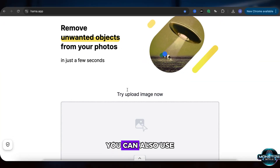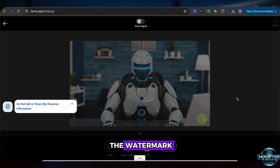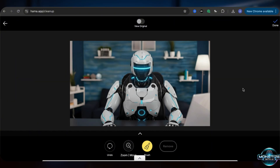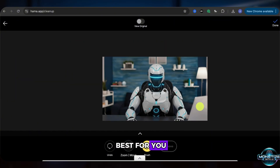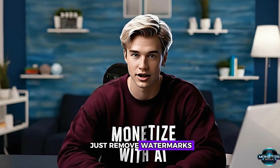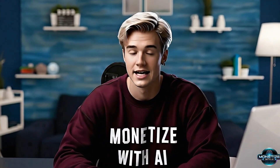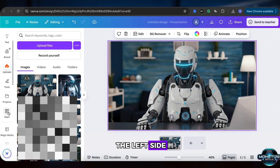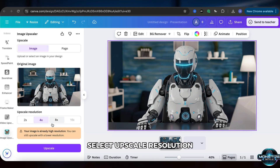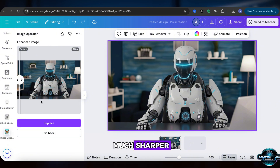If you can't use Canva, you can also use a site like hama.app. It works in a similar way to remove the watermark, but you might lose a little bit of image quality. Use whichever one works best for you. The reason I use Canva is that it doesn't just remove watermarks — it can also upscale image quality. Click on Apps on the left side, search for Image Upscaler, select Upscale Resolution, and then click to upscale. Now we have a much sharper, clearer picture.